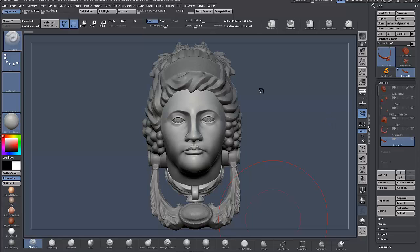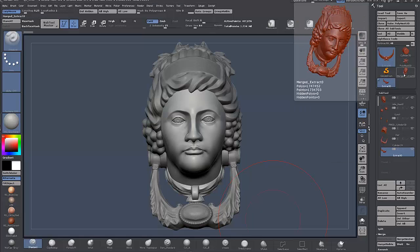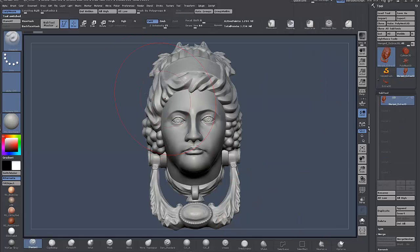Here I have multiple sub-tools comprising the mesh. The first thing I'll do is go to the Tool > Sub Tool palette and click Merge Visible. A new merged mesh is created, comprising all the sub-tools into one mesh.